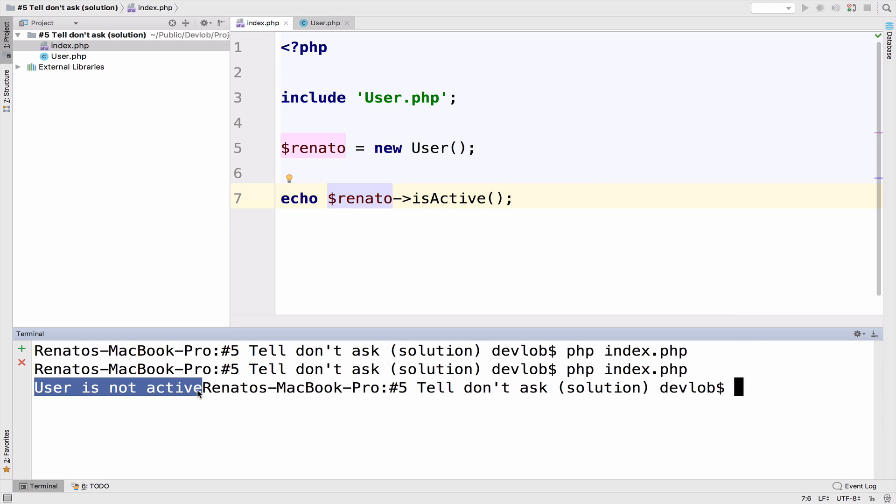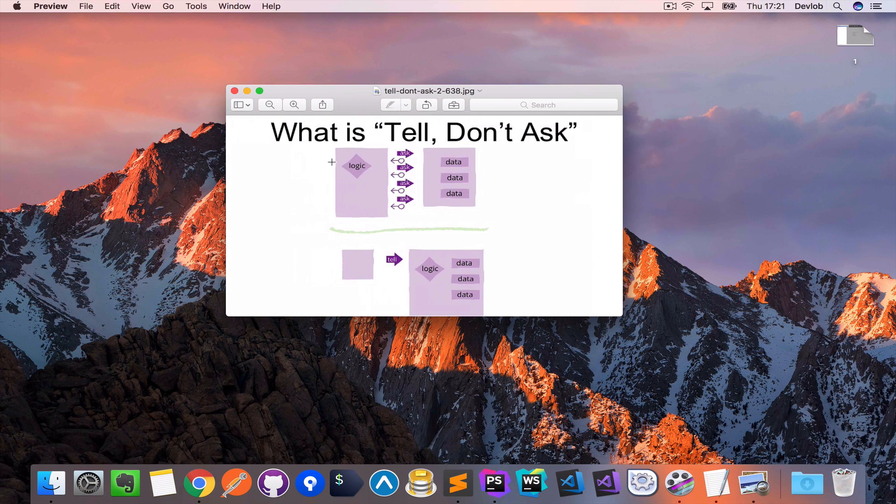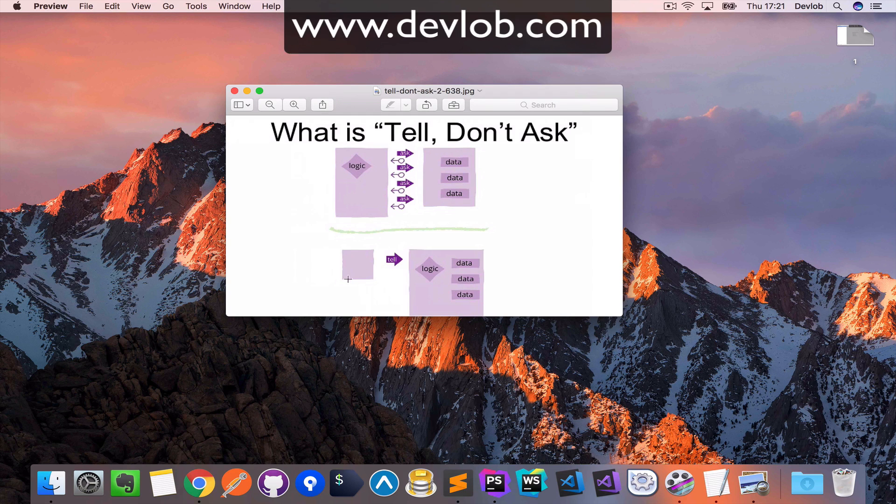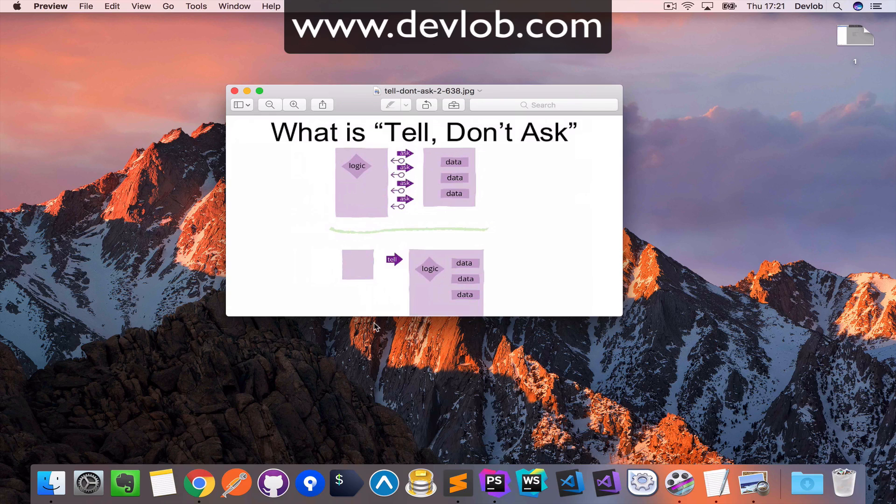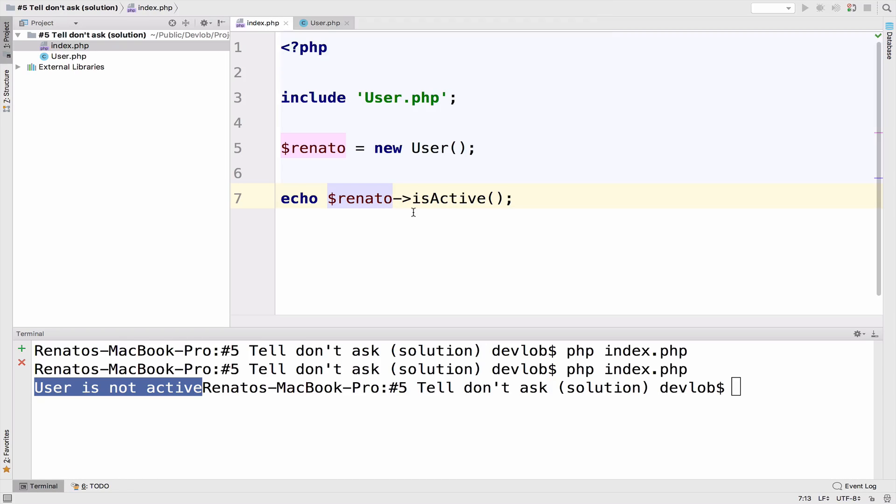is not active. However, there is a change in our source code because we went from this to this. Now the index file, which is this square right here, it is just telling the user class to do something. What do we tell it to do? We tell it to tell us if the user is active or